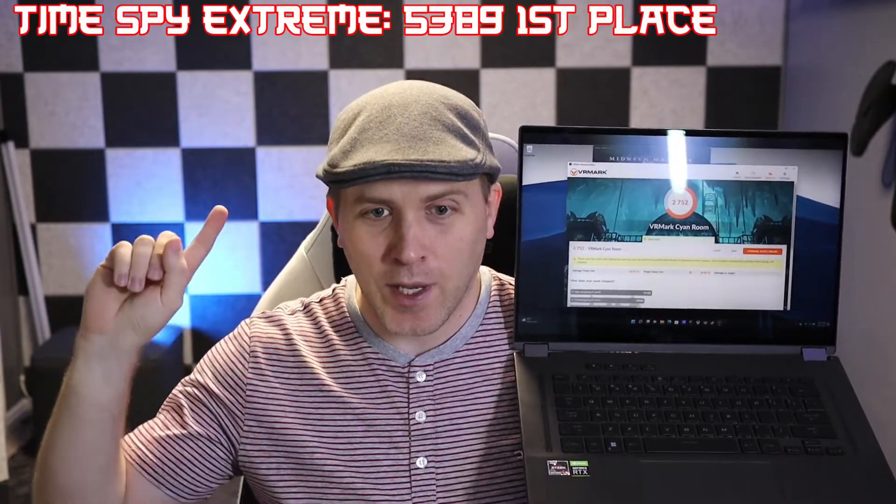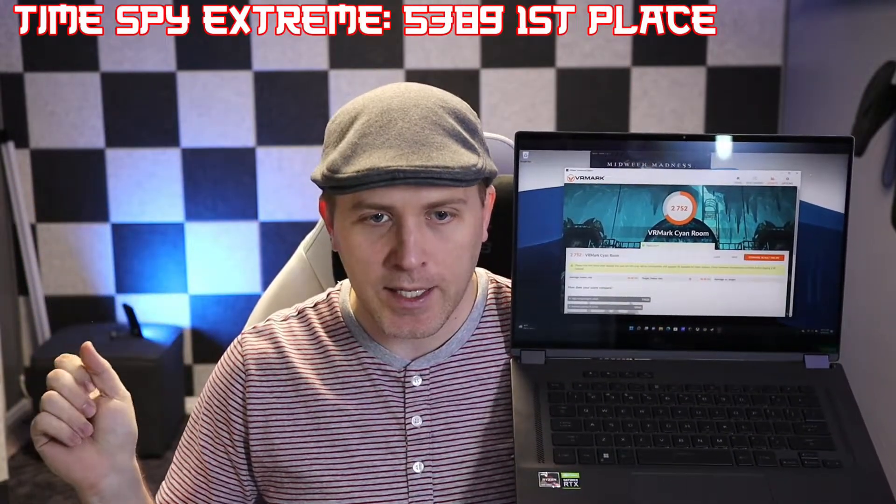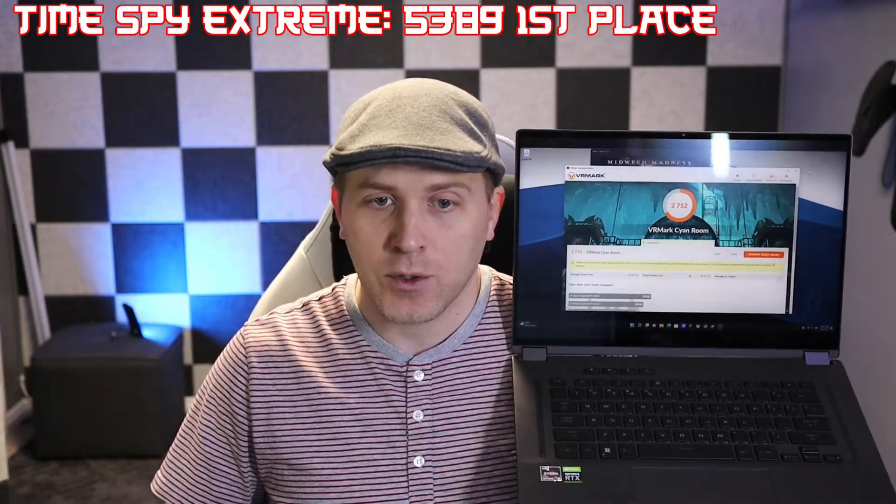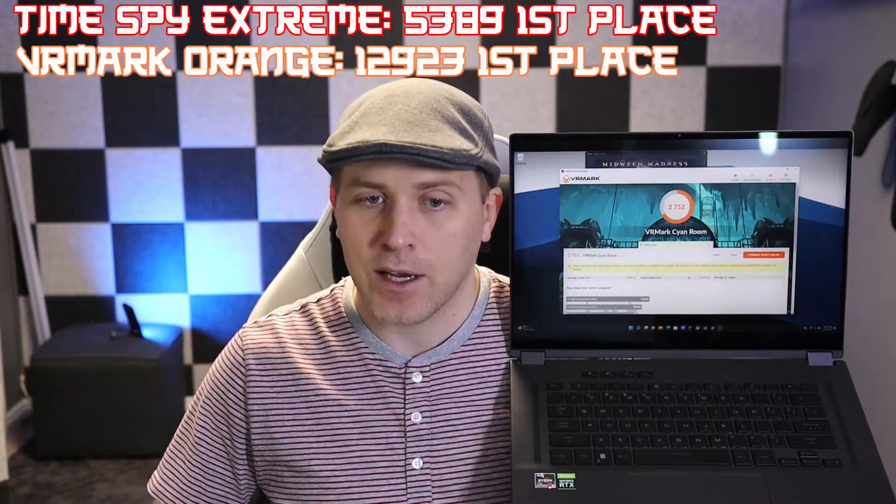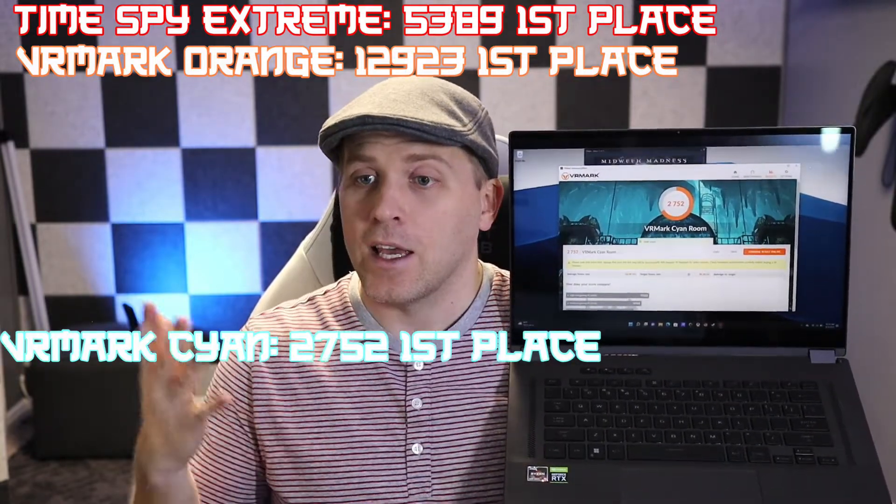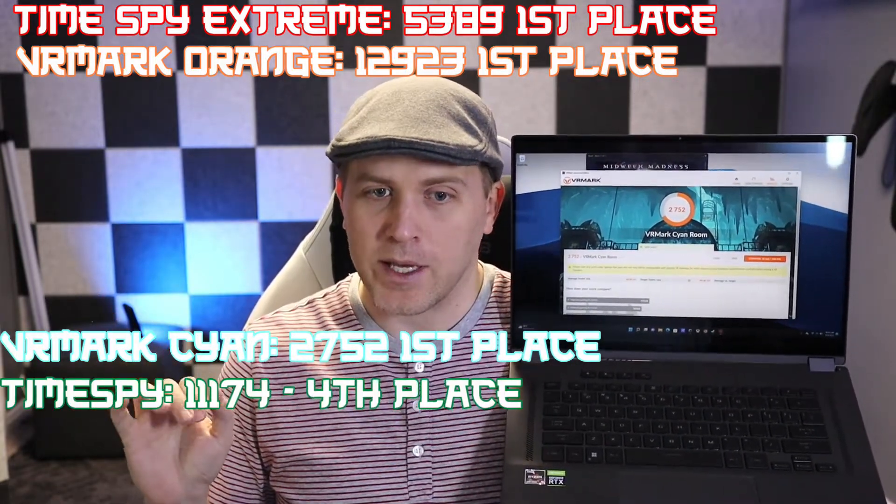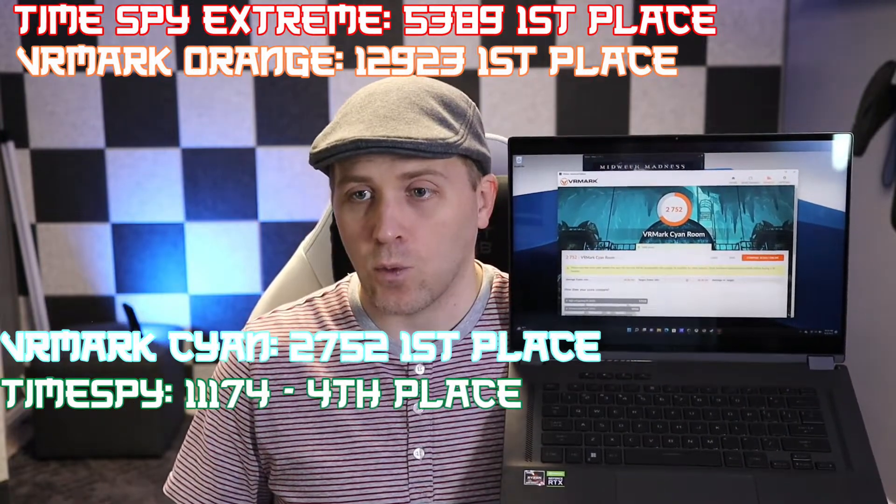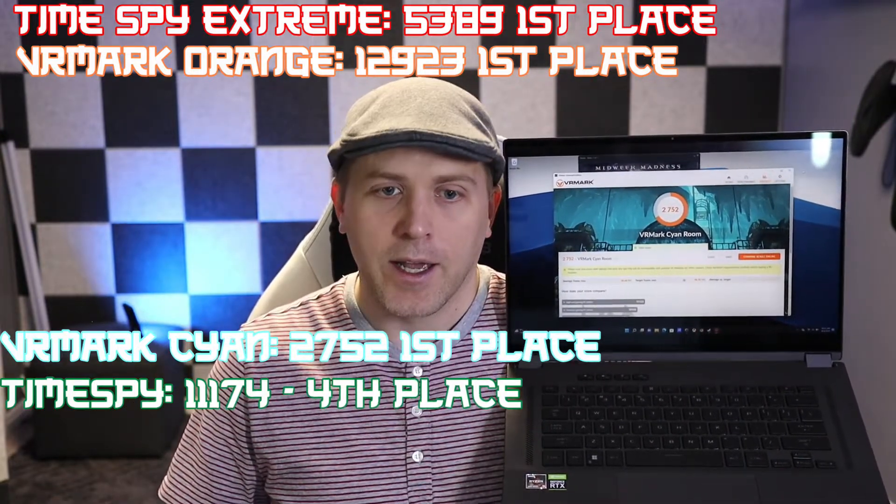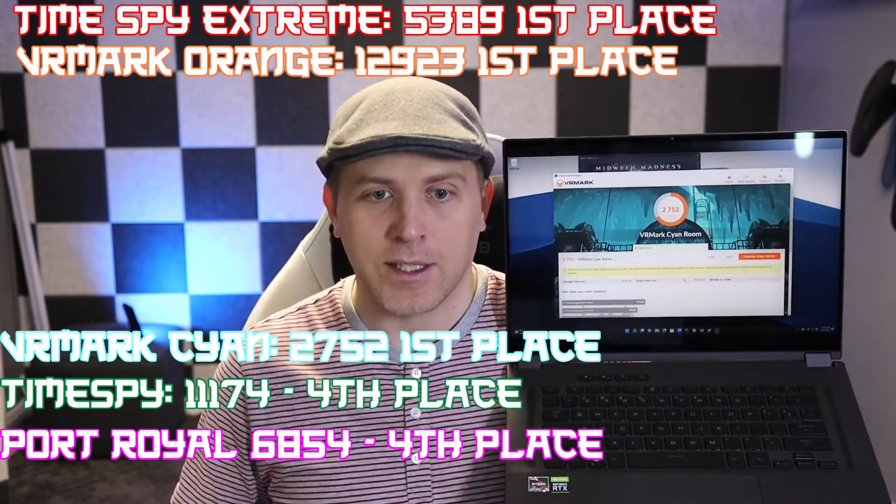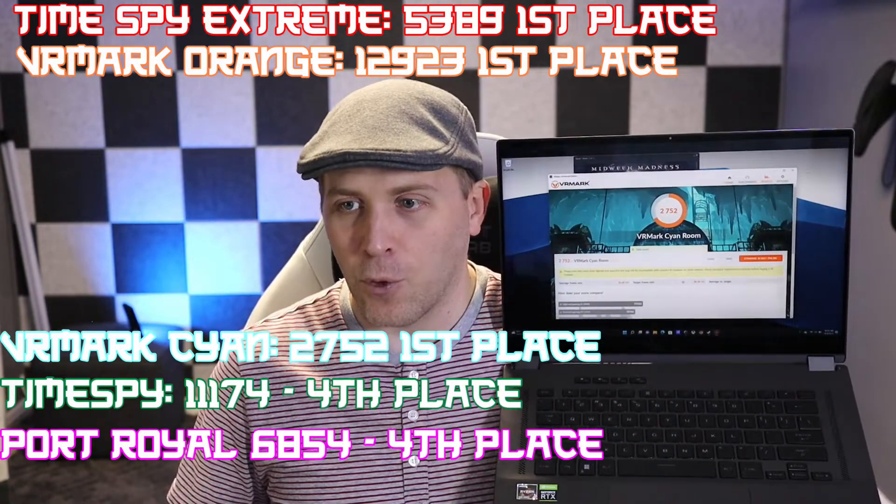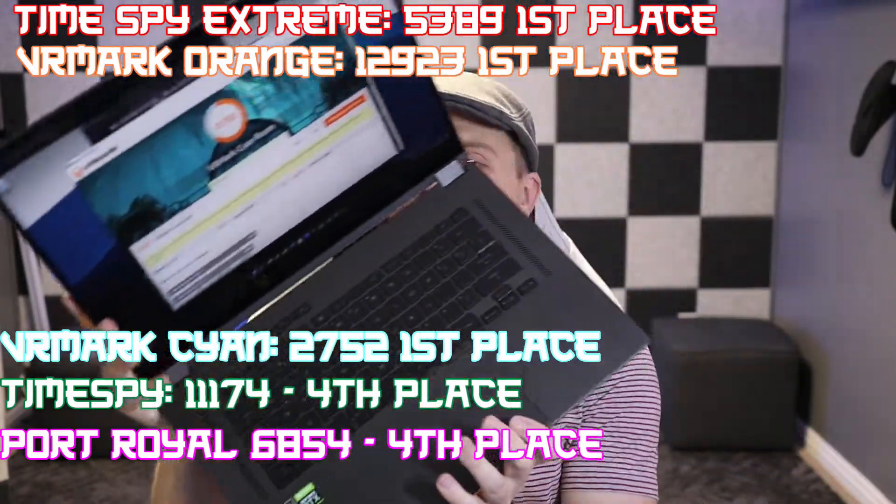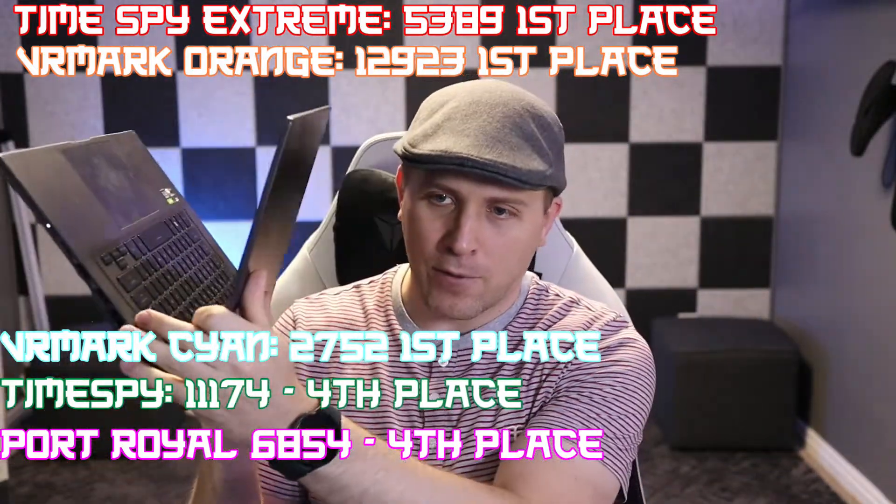All right, so what did we learn from all this? Well, we took three world records for this configuration of PC. In Time Spy Extreme, we got a 5389—first place. In VR Orange, we got 12,923—first place. VR Cyan Room, 2752—also first place. In normal Time Spy, I took fourth place with a score of 11,174. And for Port Royal, also fourth place with a score of 6854. So the X16 is definitely a very powerful computing device.